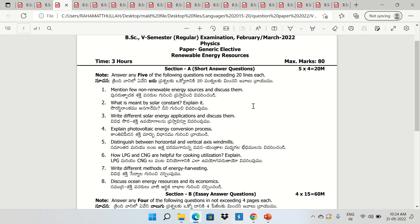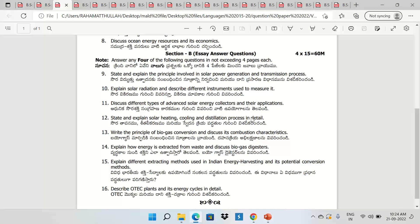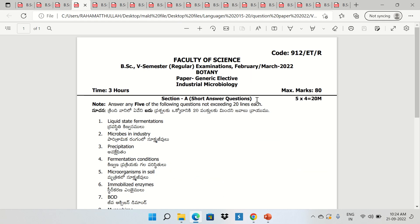Section E, 8th semester; Section E, 5th semester; Section B, 4th semester; Section B, 8th semester. Here is Botany, Industrial Microbiology, GE Paper.